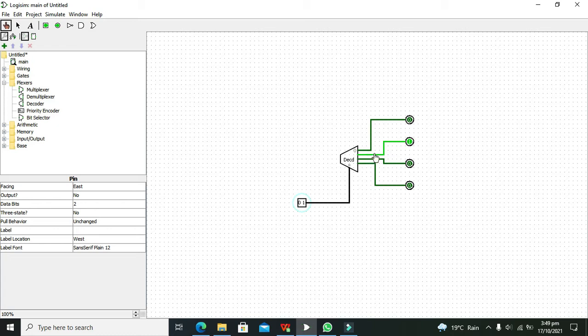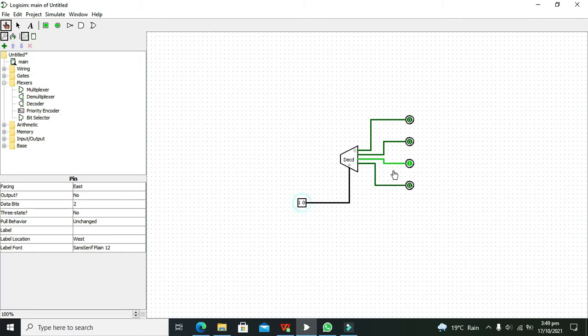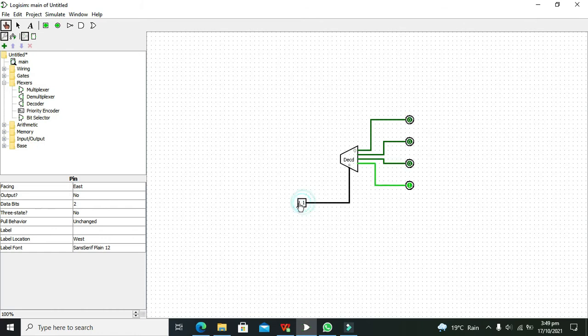Now if the input is 10, we can see that our third output is 1 and the rest are 0. And when it is 11, we can see that our last output is 1 and the rest of the logic probes are displaying 0.